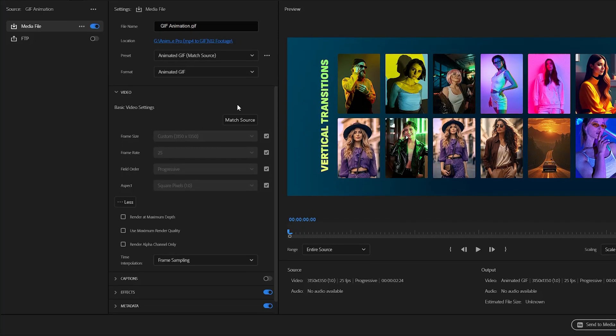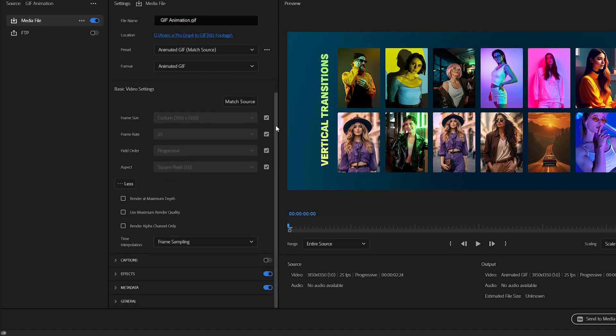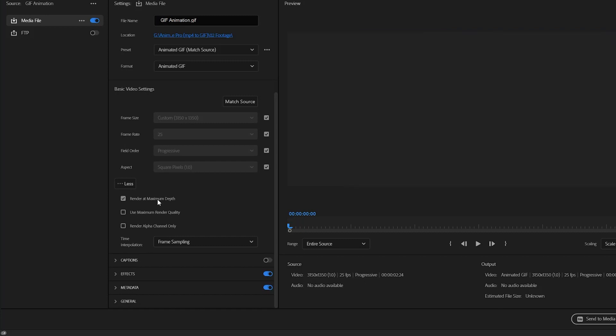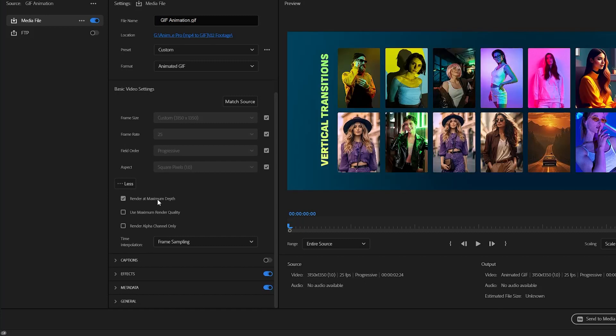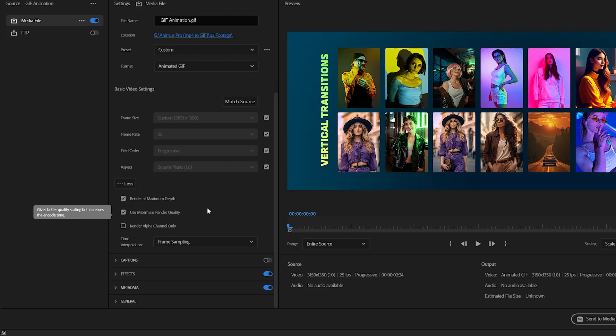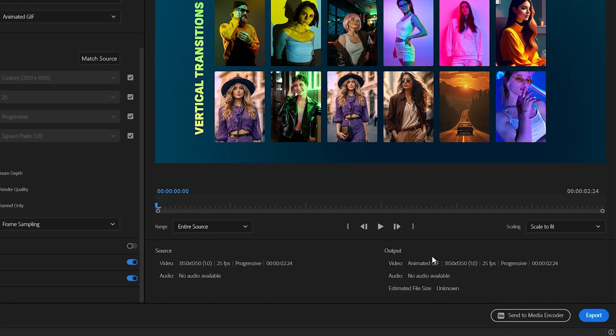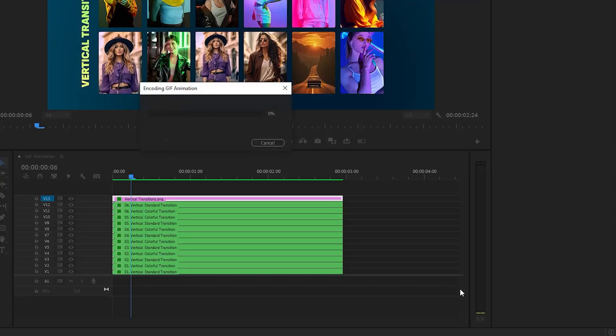In the next step, to render at maximum depth, you can enable this box. You have the option to enable this box for maximum render quality. And lastly, we have to click on this export button to export the video into animated GIF.